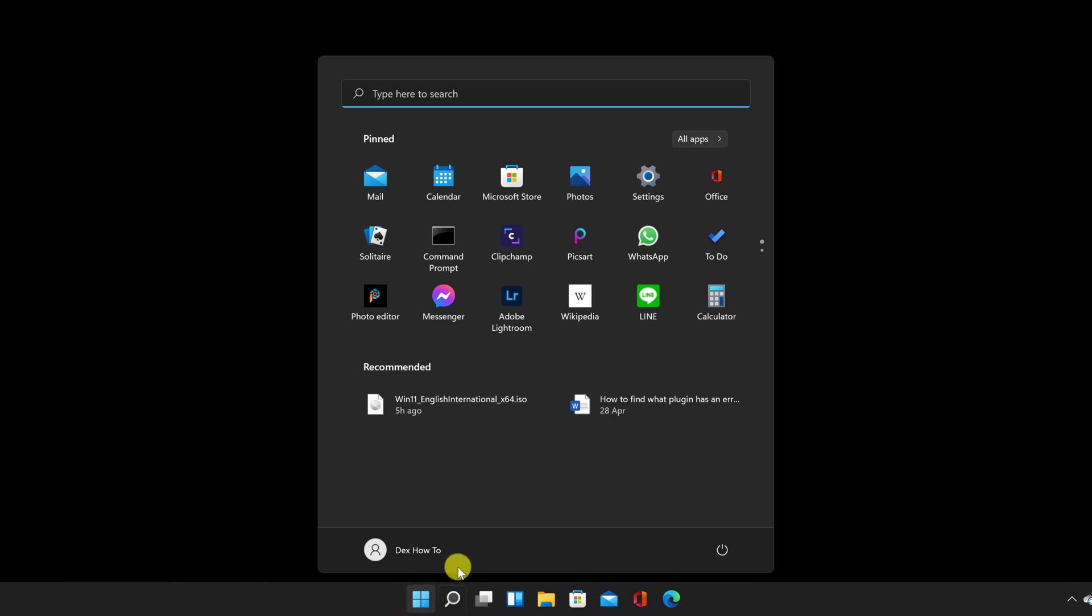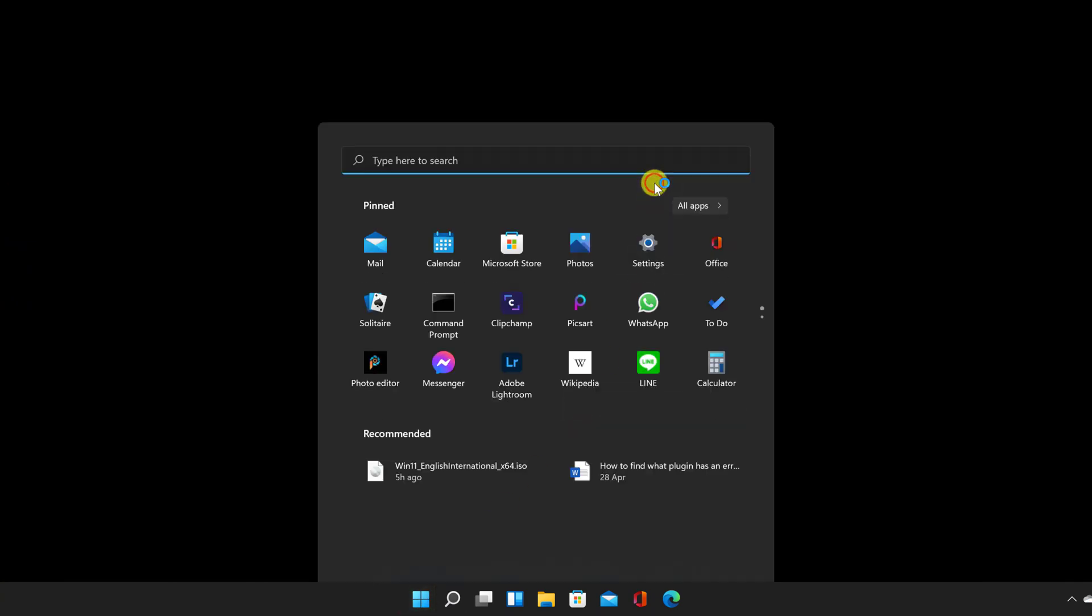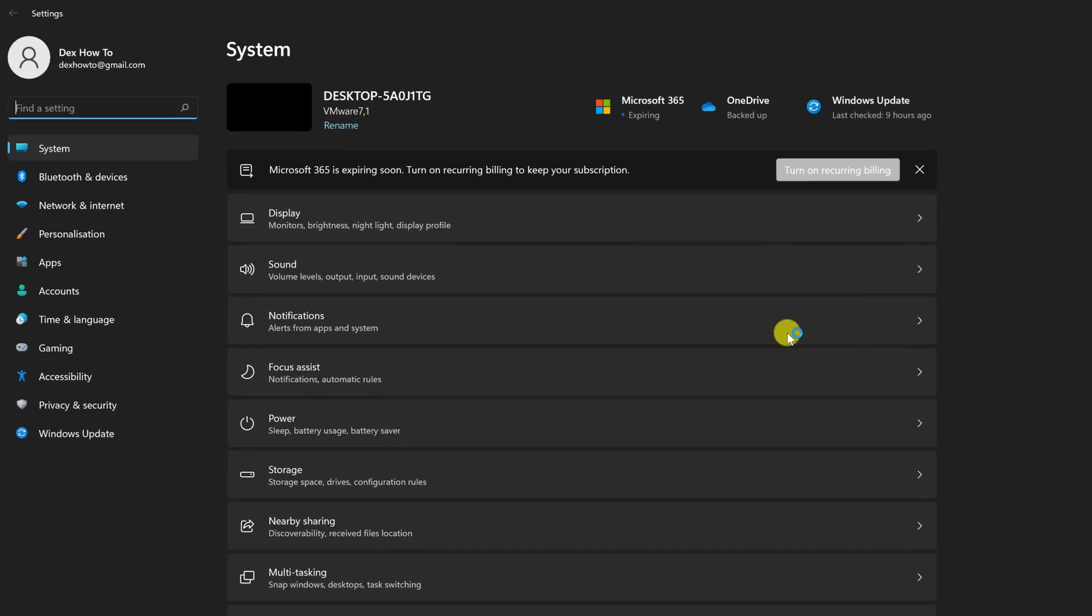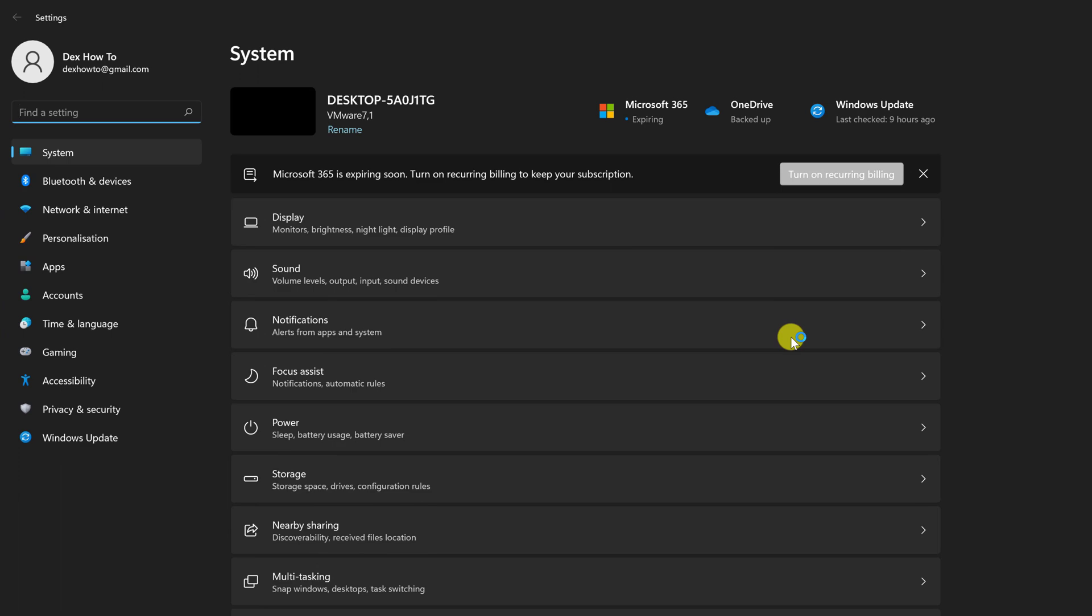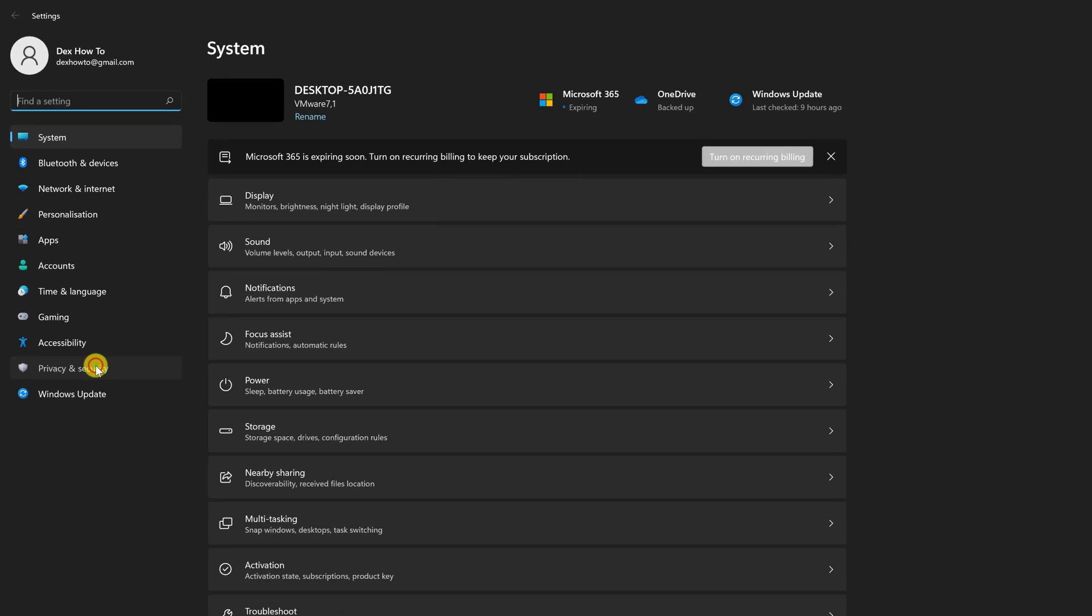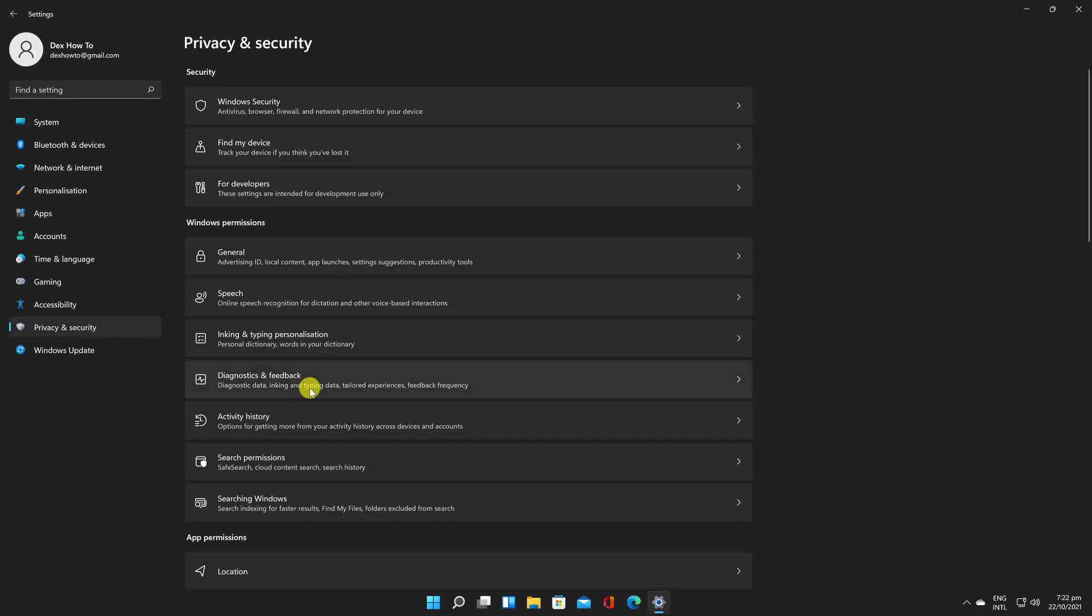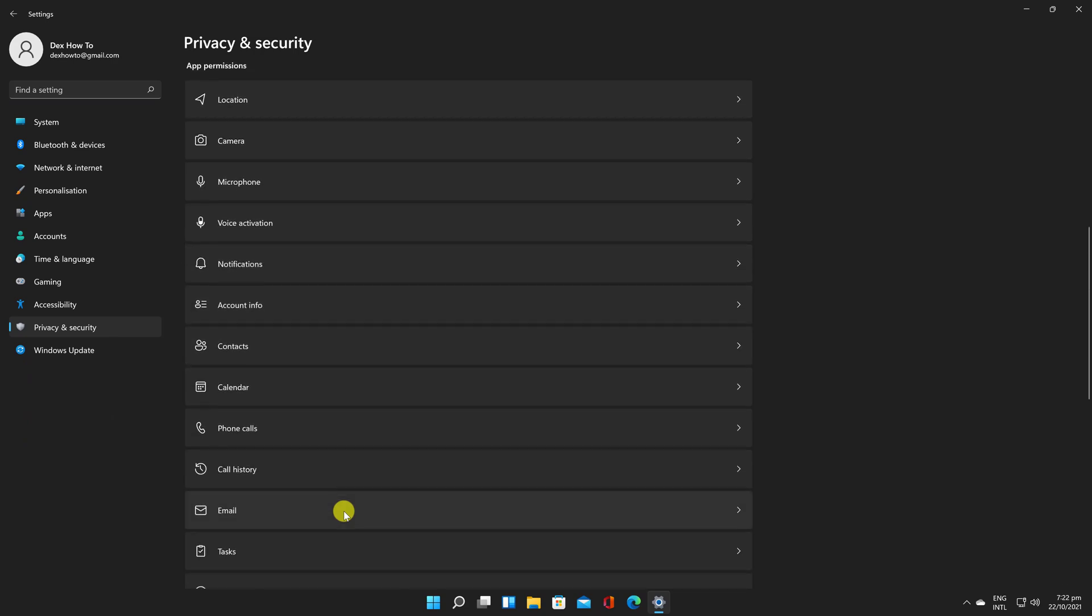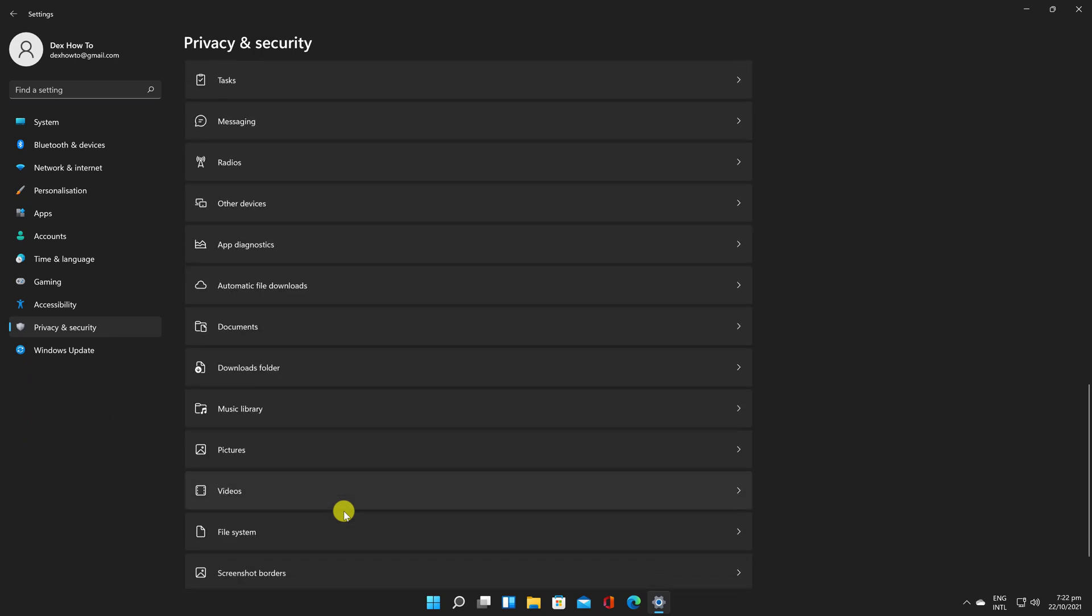Go to the Start menu and select Settings. Select Privacy and Security. Next, select App Diagnostic.